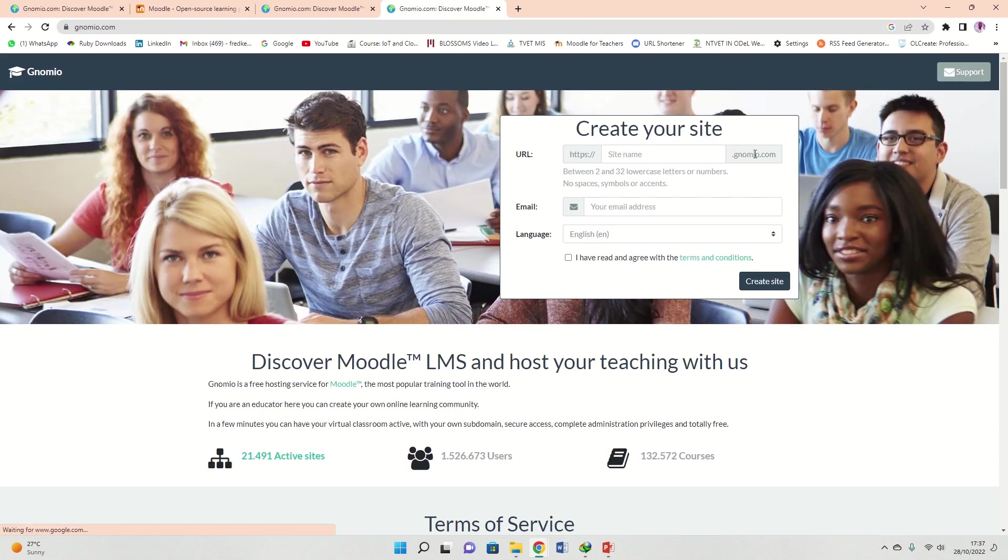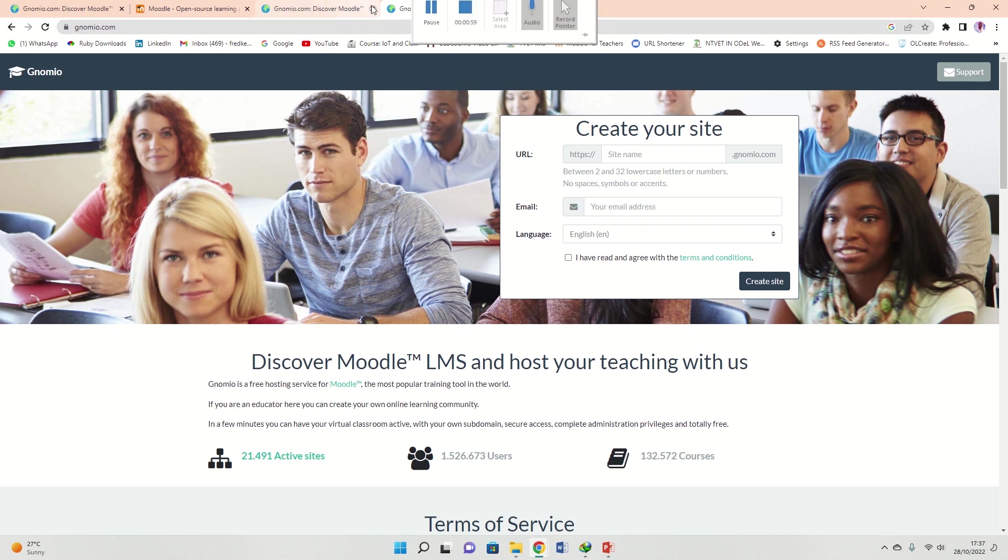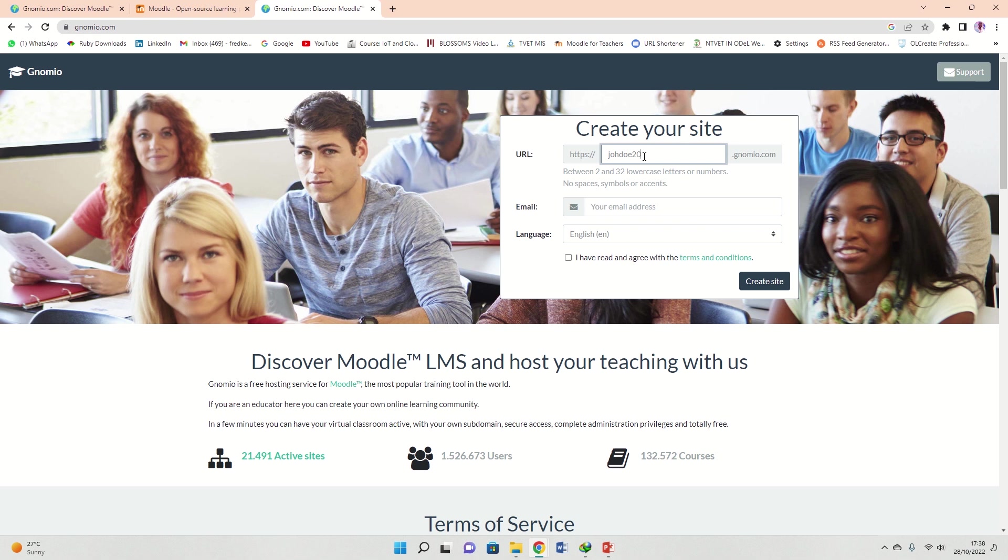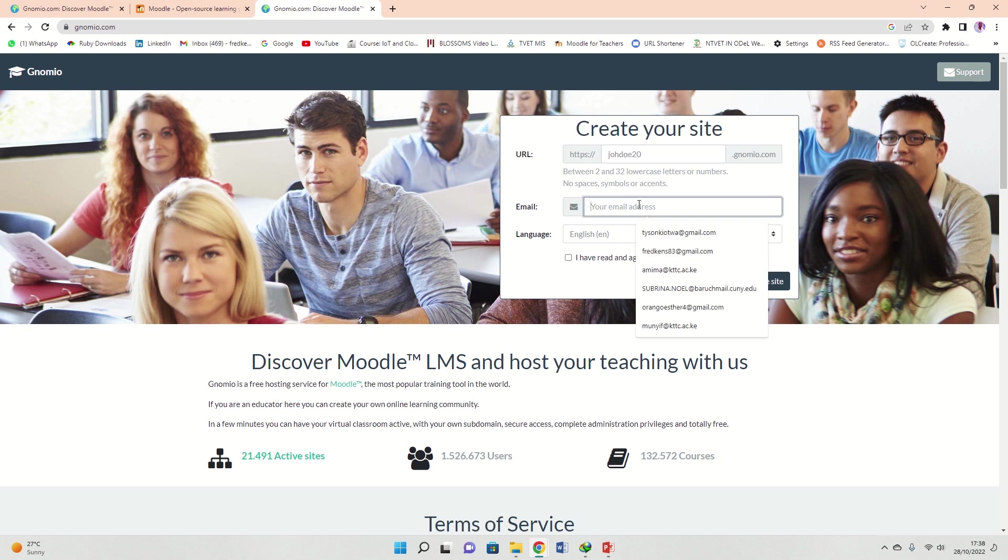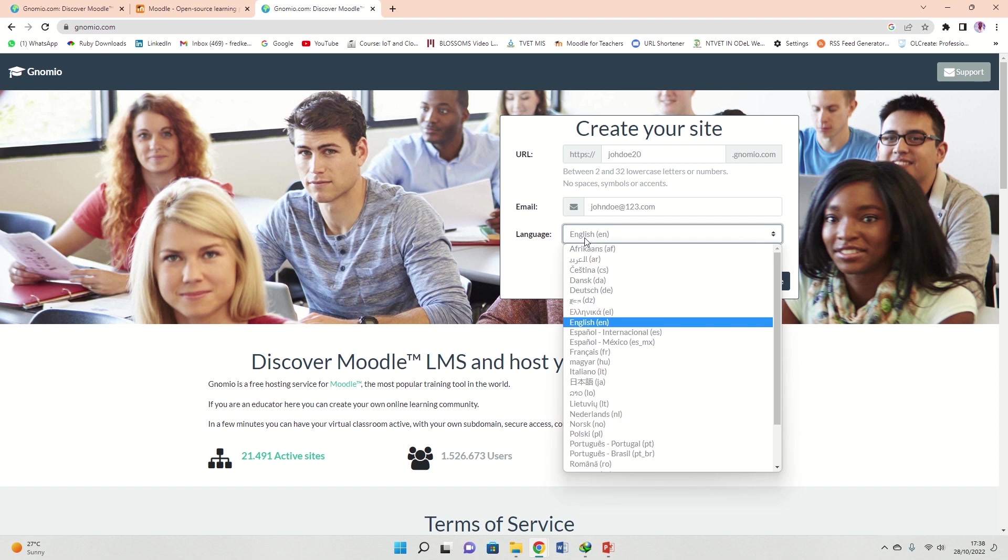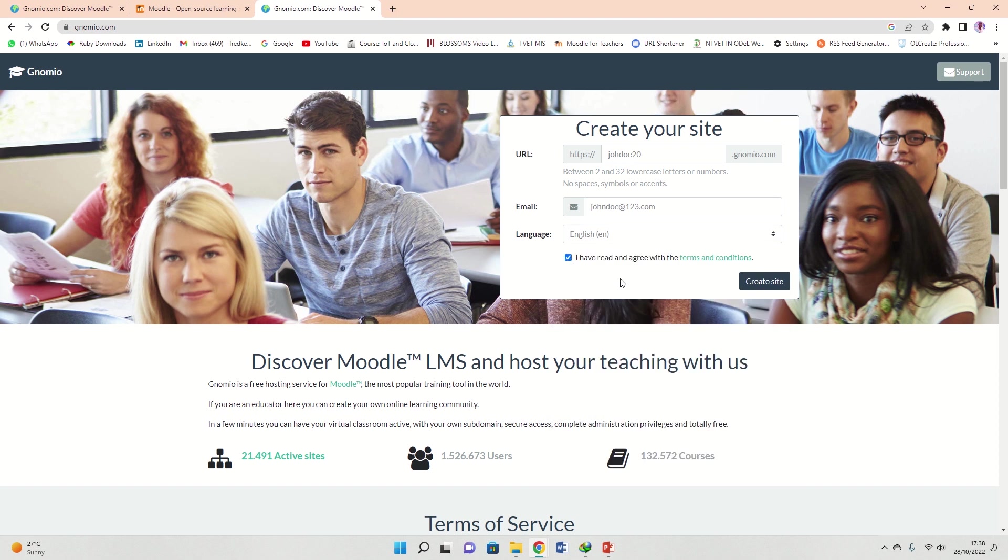What I need to do here is I have to give a name for my site and then automatically it will finish it dot gnomio.com. I can say maybe John Doe, that is my name. John Doe 20, that would be the name of my site. My email, I can say maybe johndoe123.com, something like that. Then choose the language you want and then say I've read the instructions, then click create site.